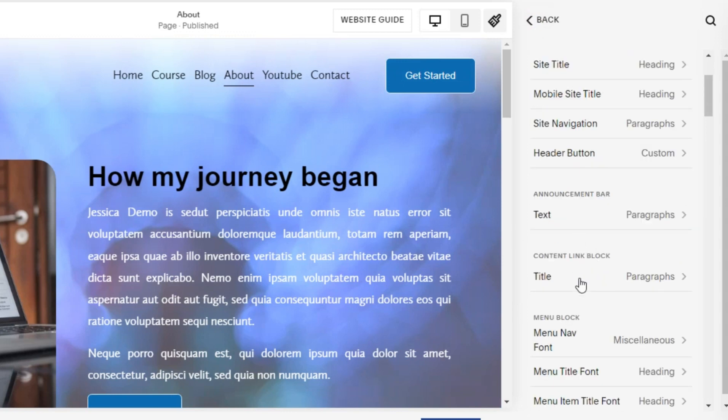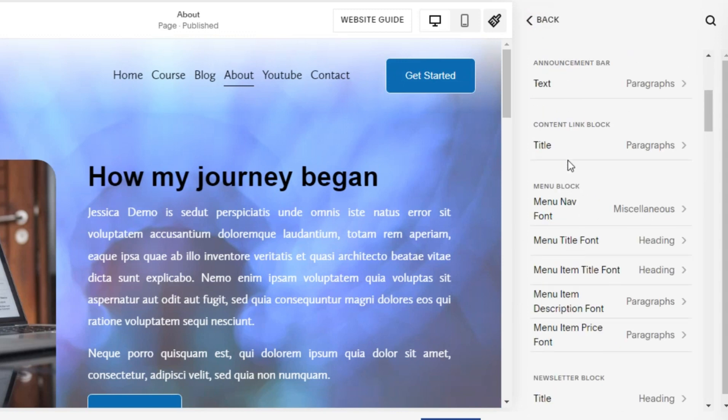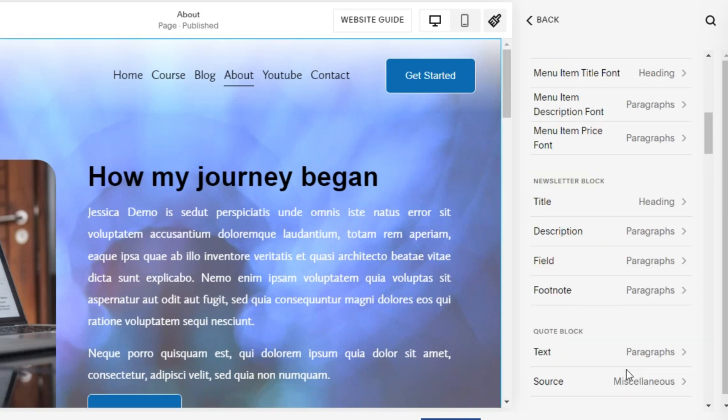We can also change other menus such as the announcement bar, content link block, menu block, newsletter block, and many others.